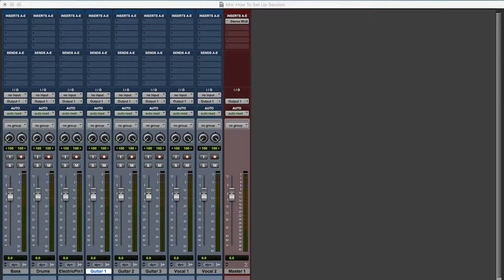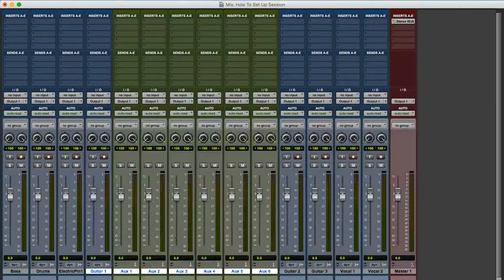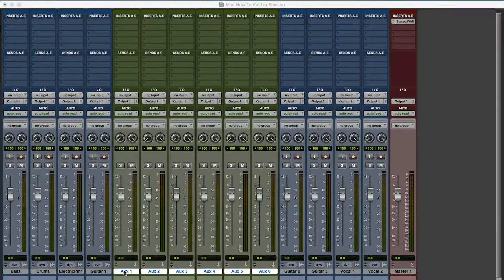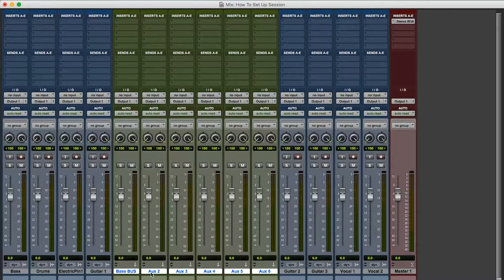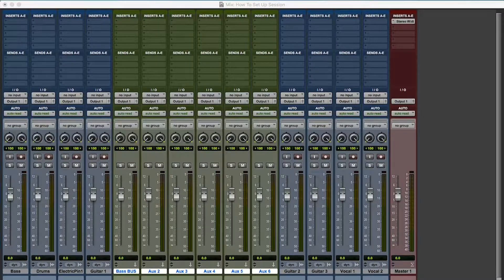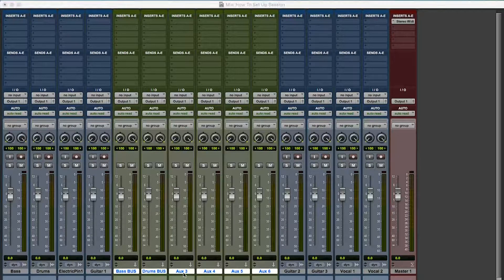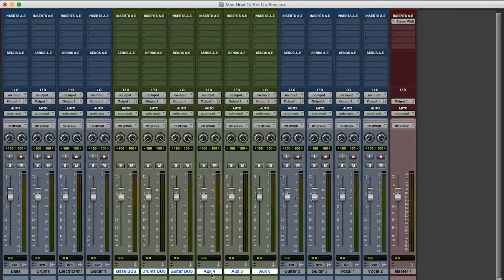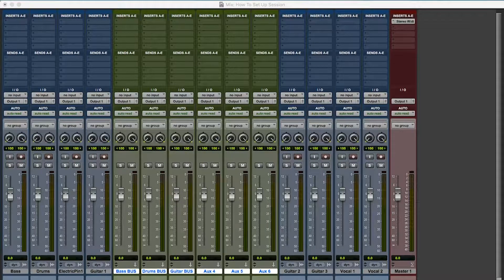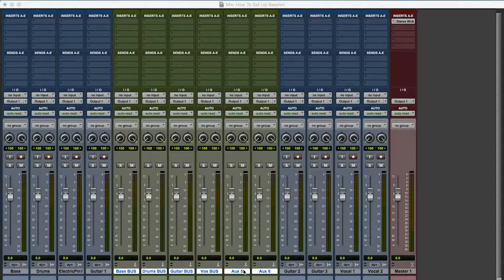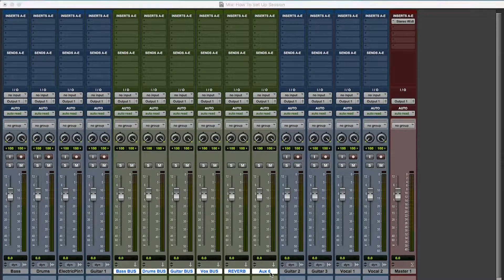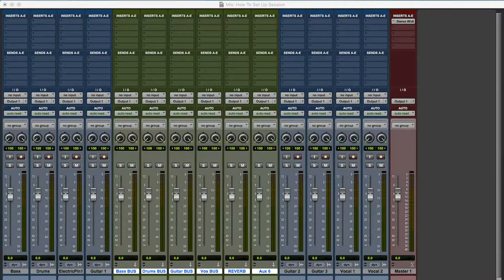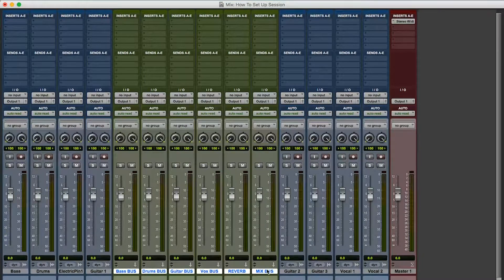Stereo, you got to go to aux input. Bus tracks have to be aux tracks. So here we go, I'm going to start doing my labeling. Bass bus, drums bus, guitar bus, vox bus. I like to do reverb in all caps, and then I'll say mix bus in all caps. All right.